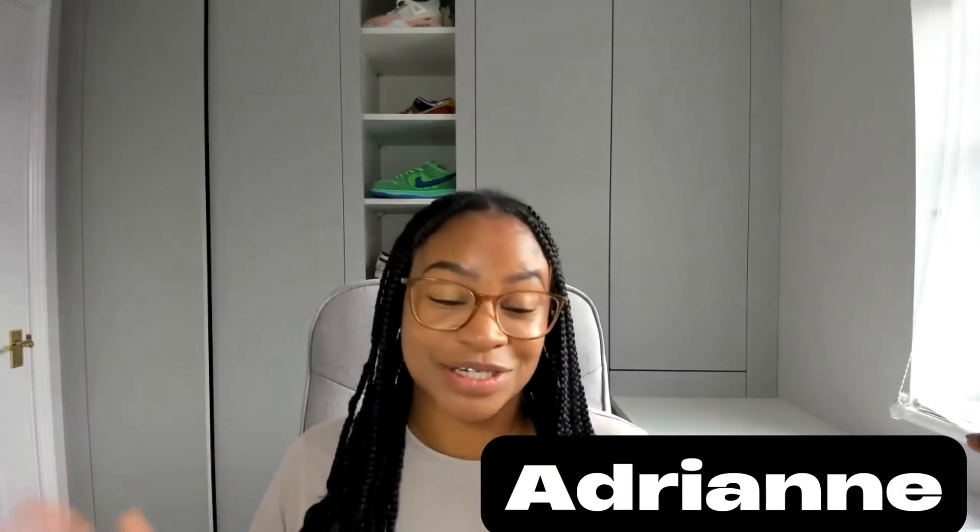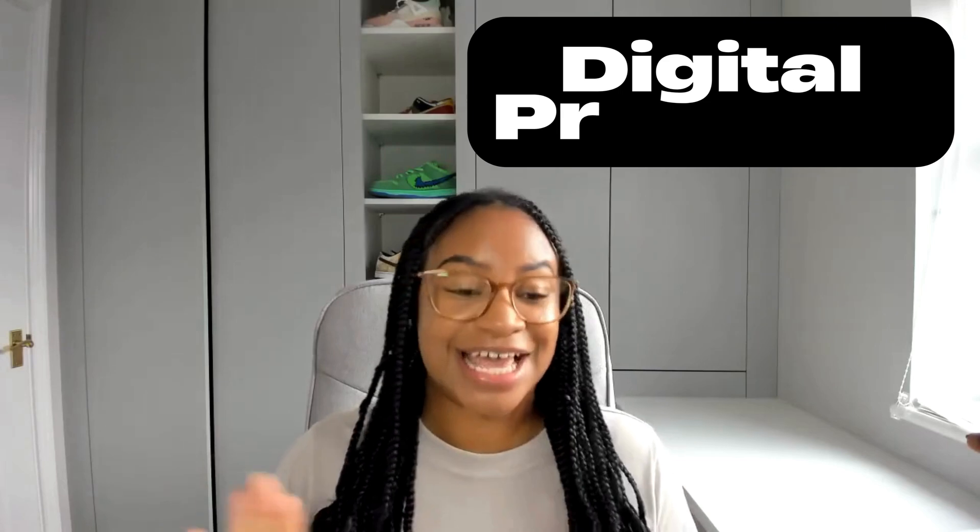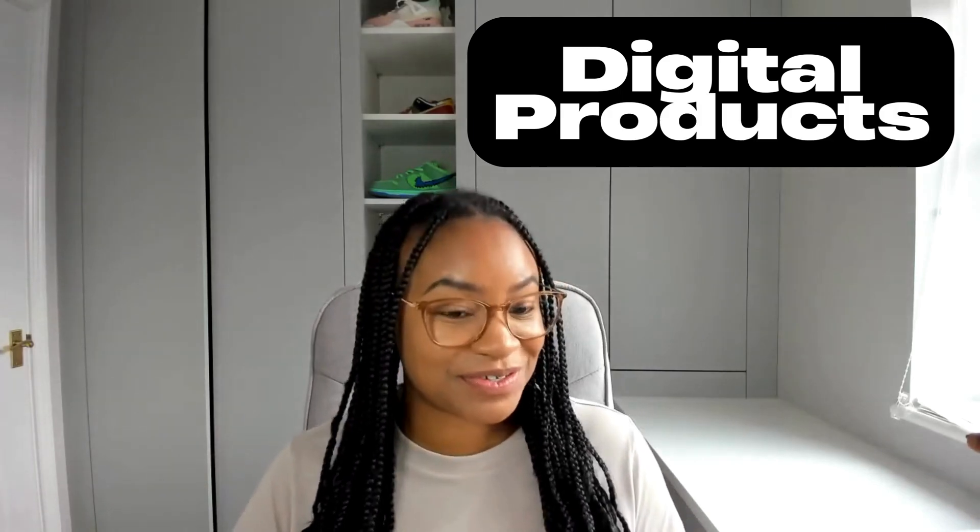Hello, my name is Adrienne and welcome to my YouTube channel where we talk all things Etsy, digital products and AI.